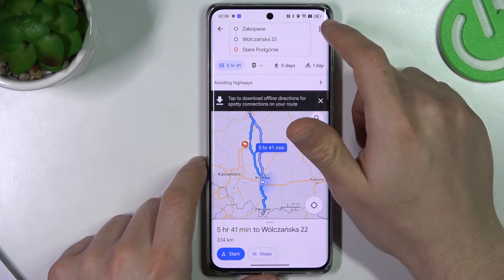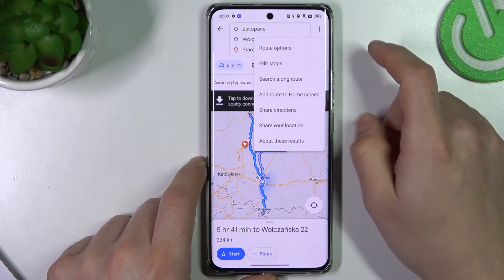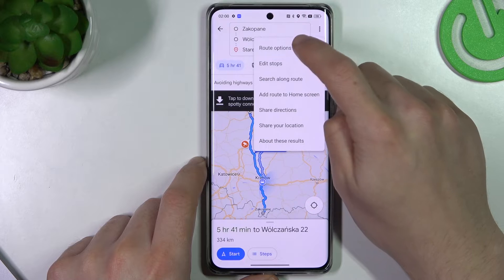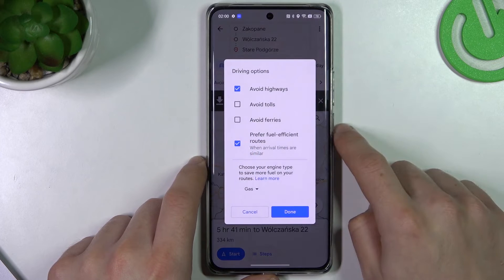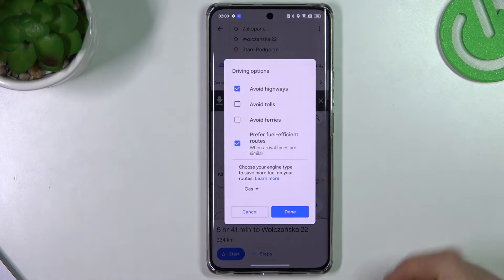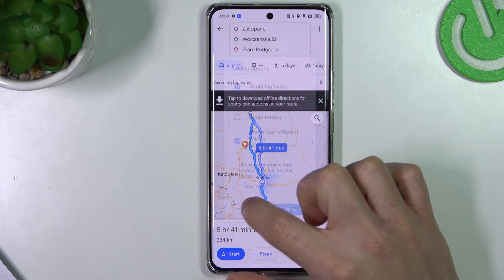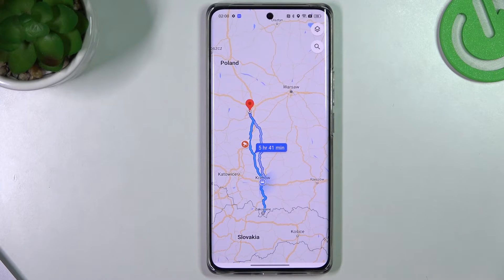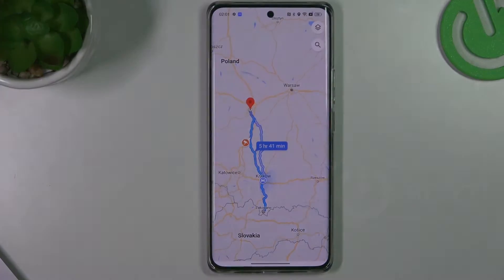If you want to open the route settings, go to the three-dot icon again and choose 'Route Options'. That's it — thanks for watching. Leave a like, subscribe, leave a comment, and goodbye!